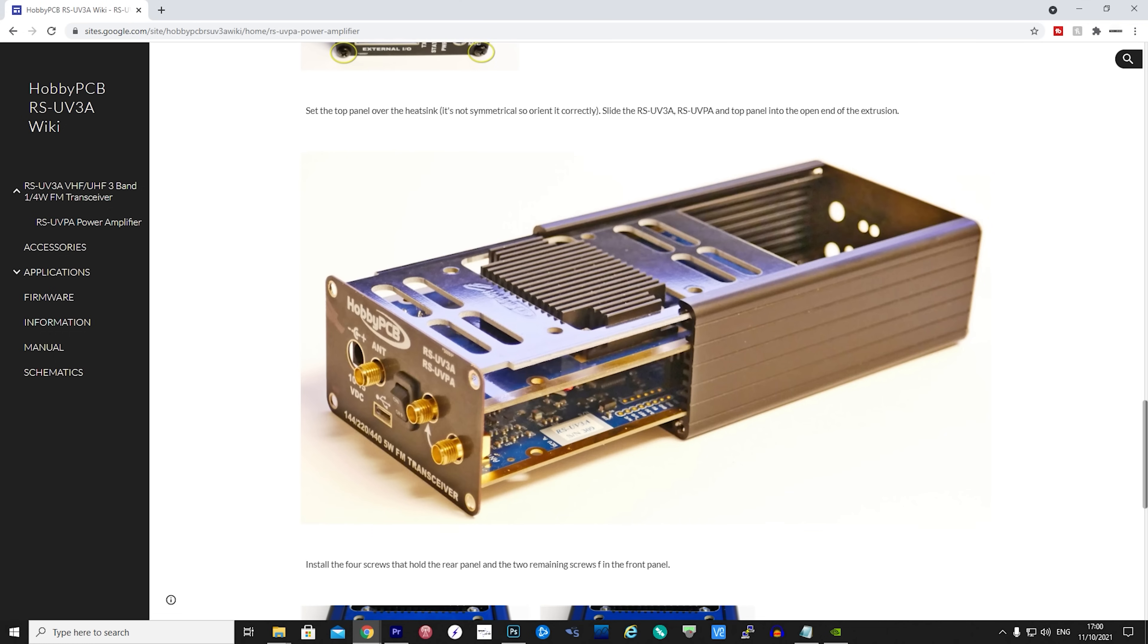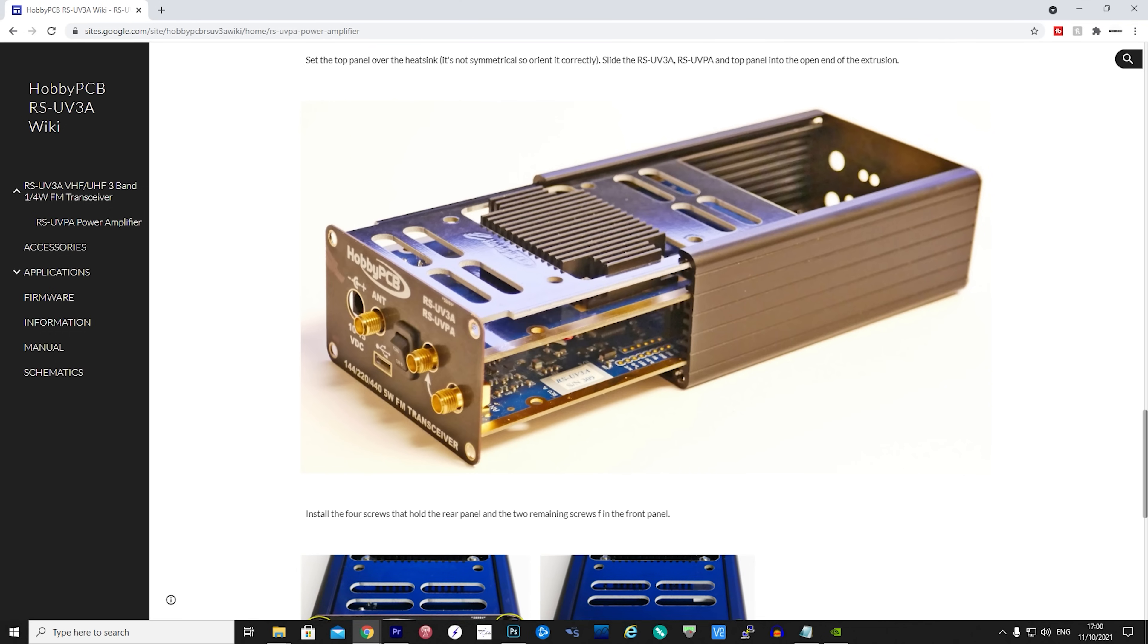Of course, if you do not want to purchase the add-on power amplifier, you can use your own. Unfortunately, I did not receive one of these amplifiers so I'm unable to do any power testing at this time.